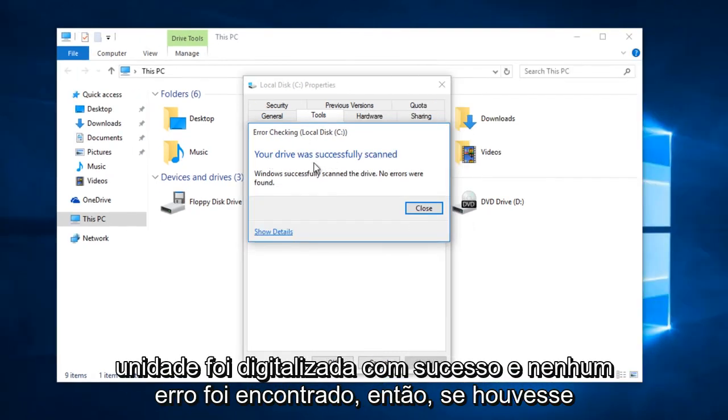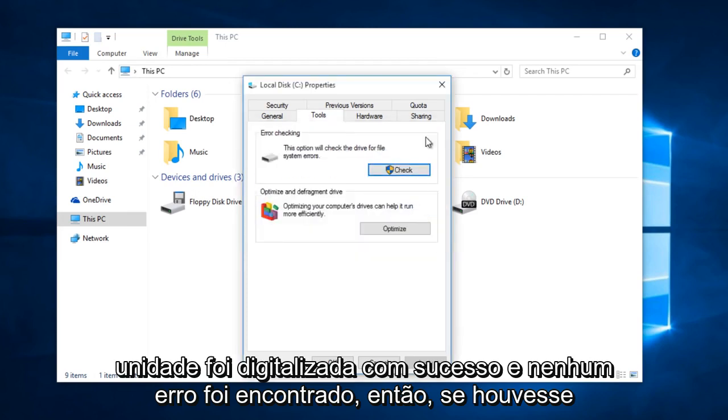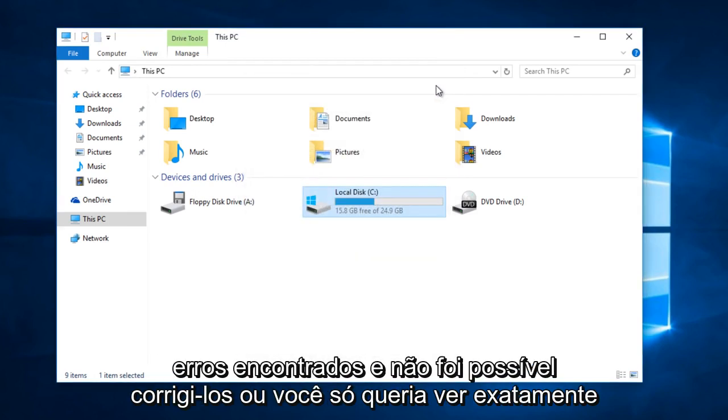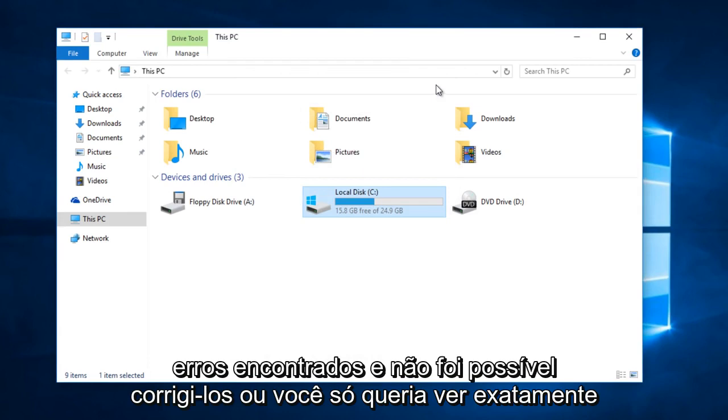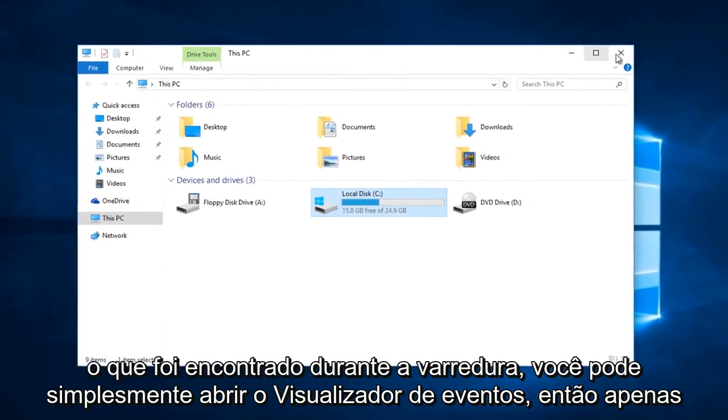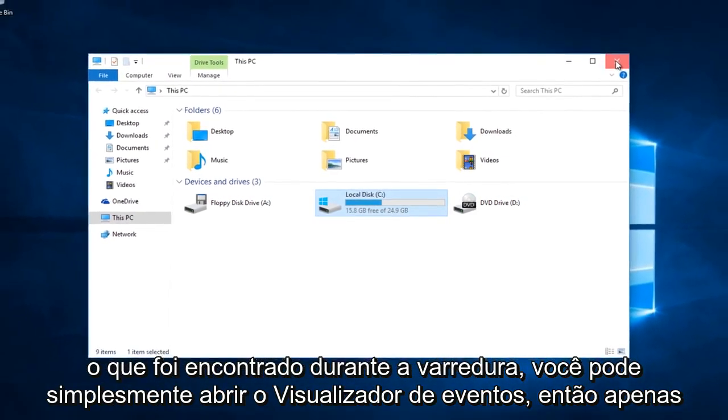Okay, so your drive was successfully scanned and no errors were found. So if there were errors found and it was unable to fix them or you just wanted to see exactly what was found during the scan,